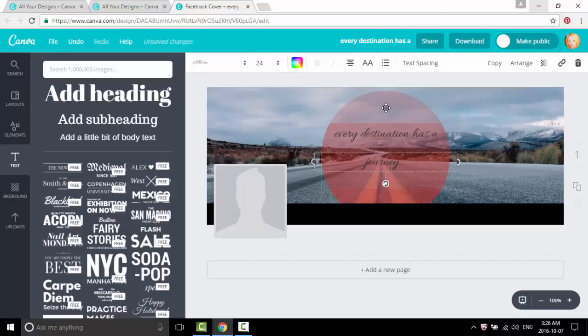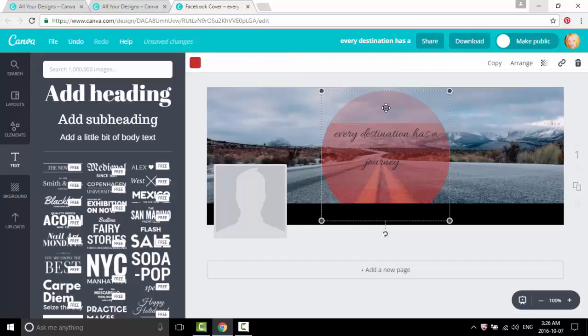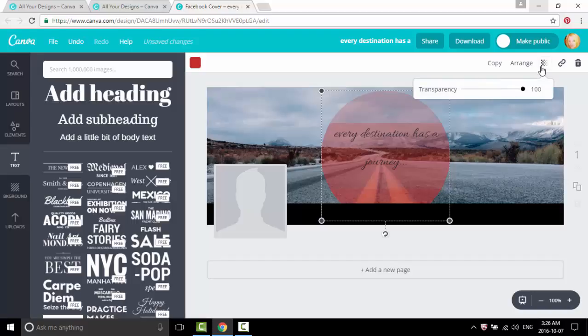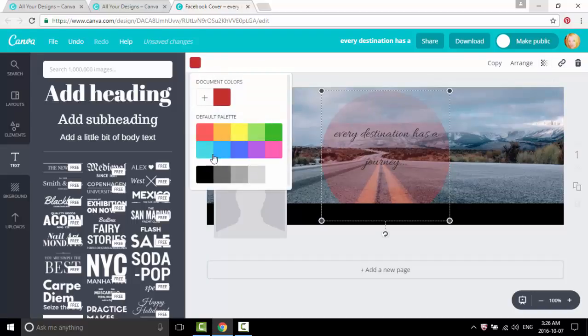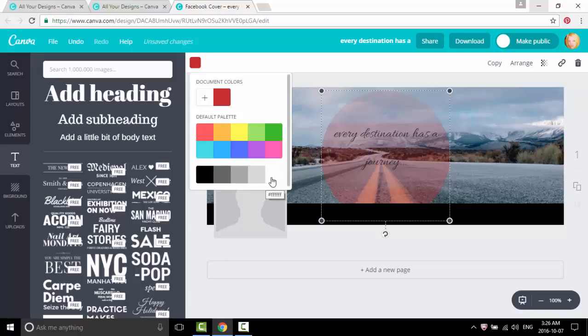And change the color of the circle by clicking on it, going up here in the corner. And you can transfer it down to, let's say, 60%. And let's change the color of the circle to white by clicking up here in the corner, going down, clicking on white.